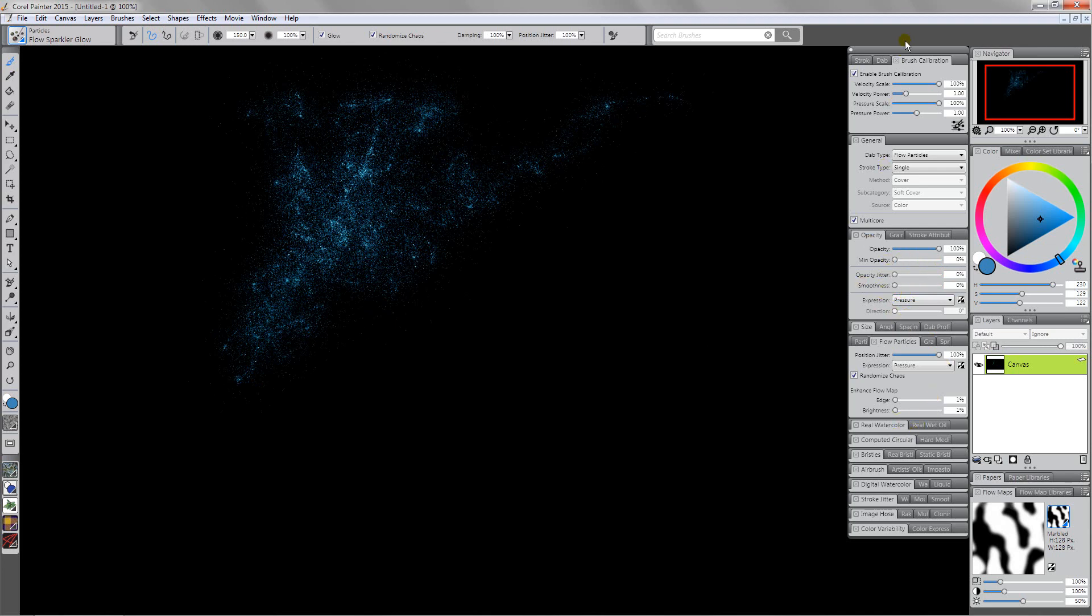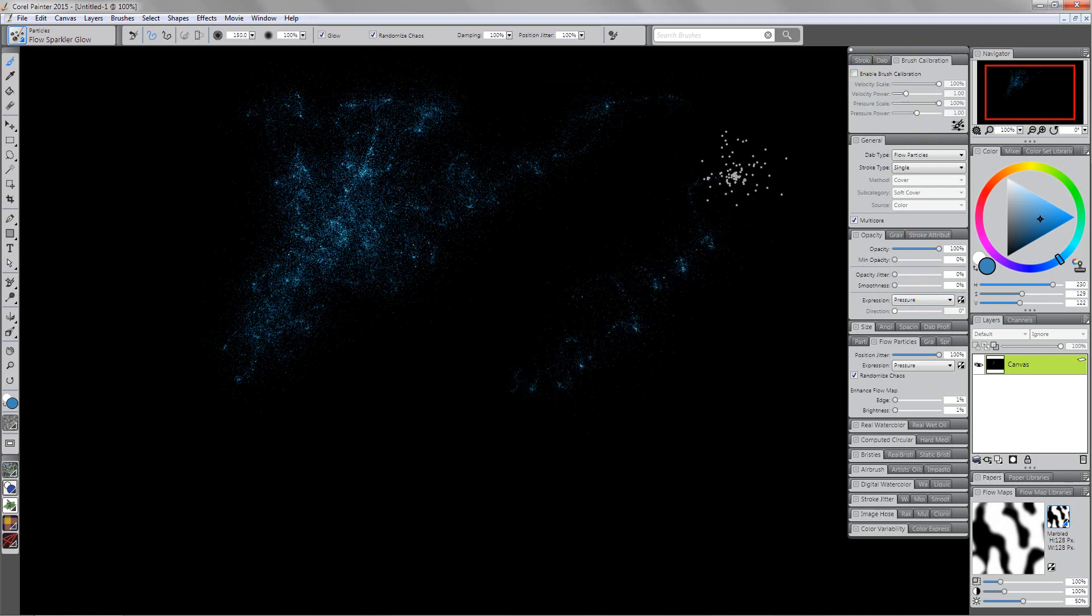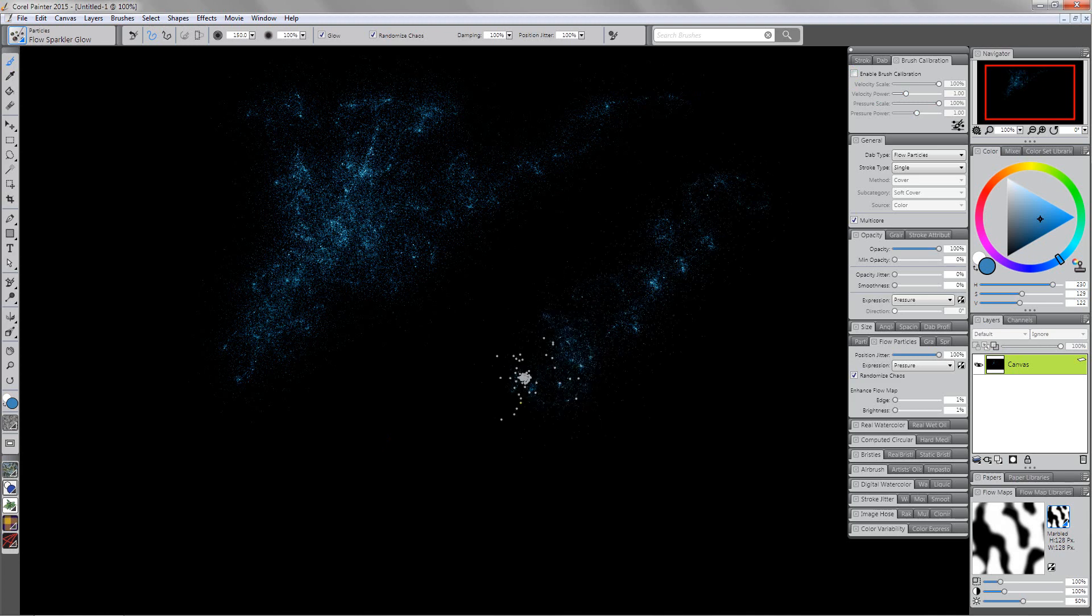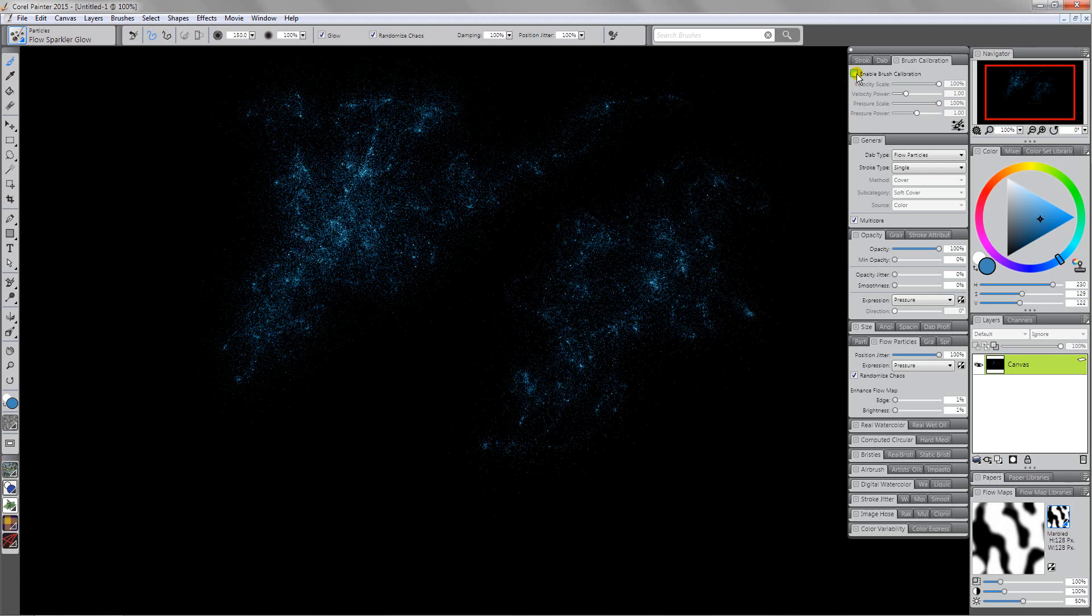You can see just by changing a few settings here - in this case the only setting that I really changed is my brush calibration and I've set my opacity to pressure. If I turn the brush calibration off, remember we're going to get different results because that pressure response is now different. It's set to whatever the default is for Painter instead of my custom brush calibration.